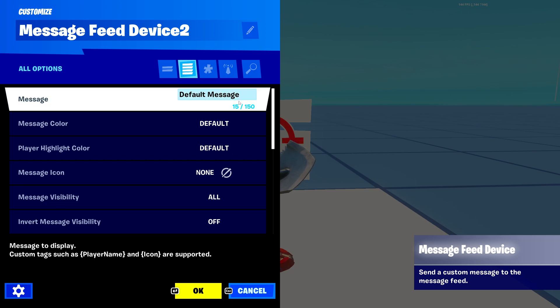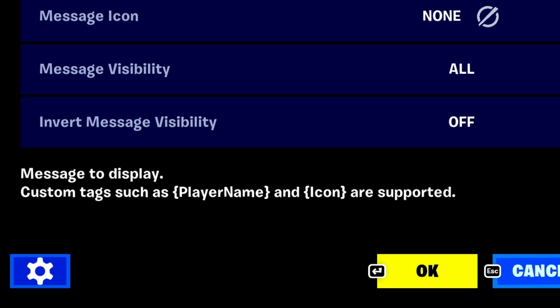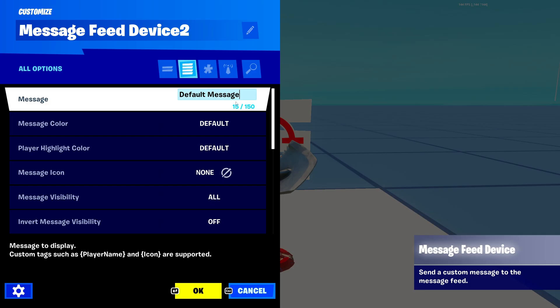The first thing at the top is 'message' — this is your message that you want to show in the elimination feed. At the bottom it says custom tags such as player and icon are supported. I'm going to explain that right now.